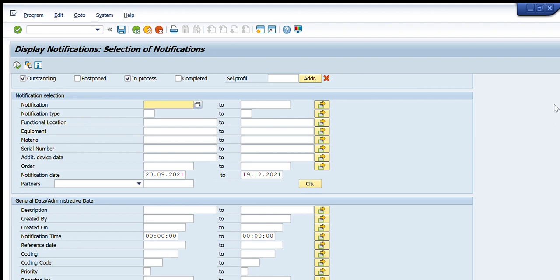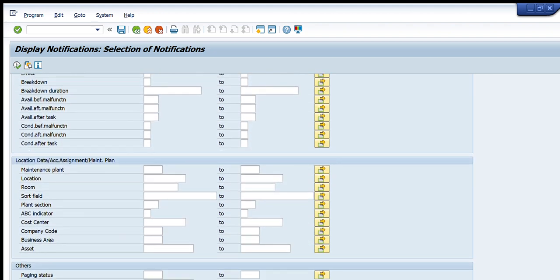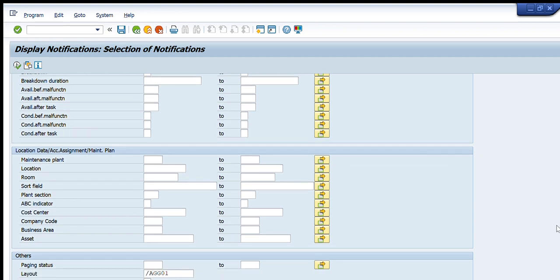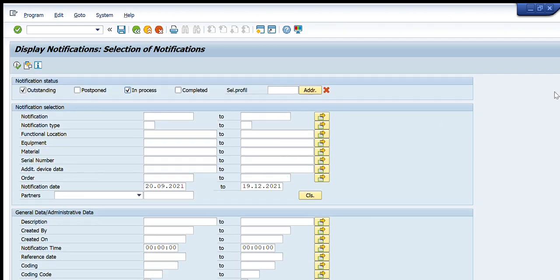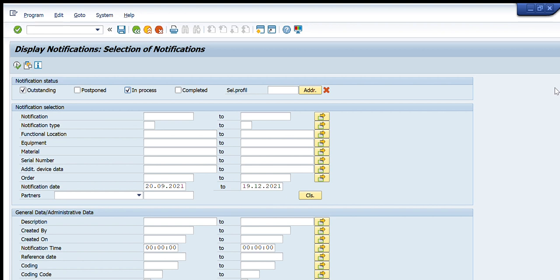Going further down there are more filters related to location data and account assignment — maintenance plan location, room, plant selection, ABC indicator, cost center, company code, and business area. I have a long list of filters available so I can apply any combination and get any type of notification information from SAP.